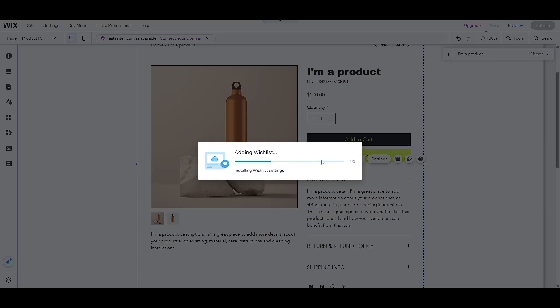Don't be afraid to play around with these settings. The beauty of this process is the ability to mold your product page to your exact specifications, ensuring it not only meets your business needs but also provides the best possible experience for your customers.